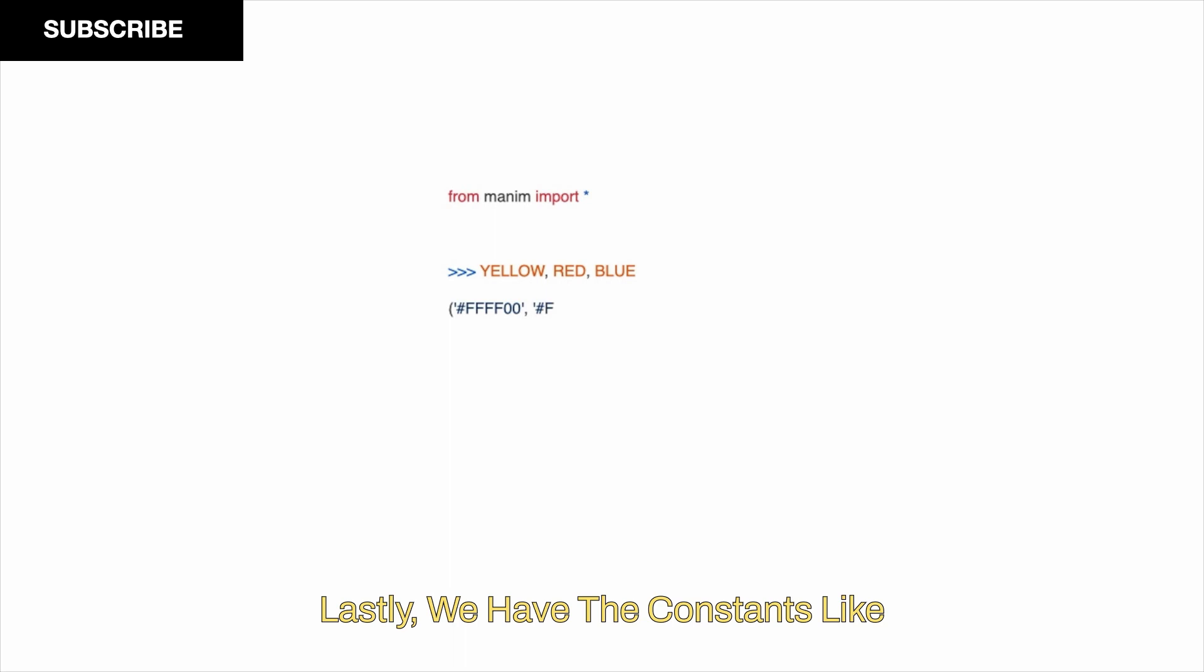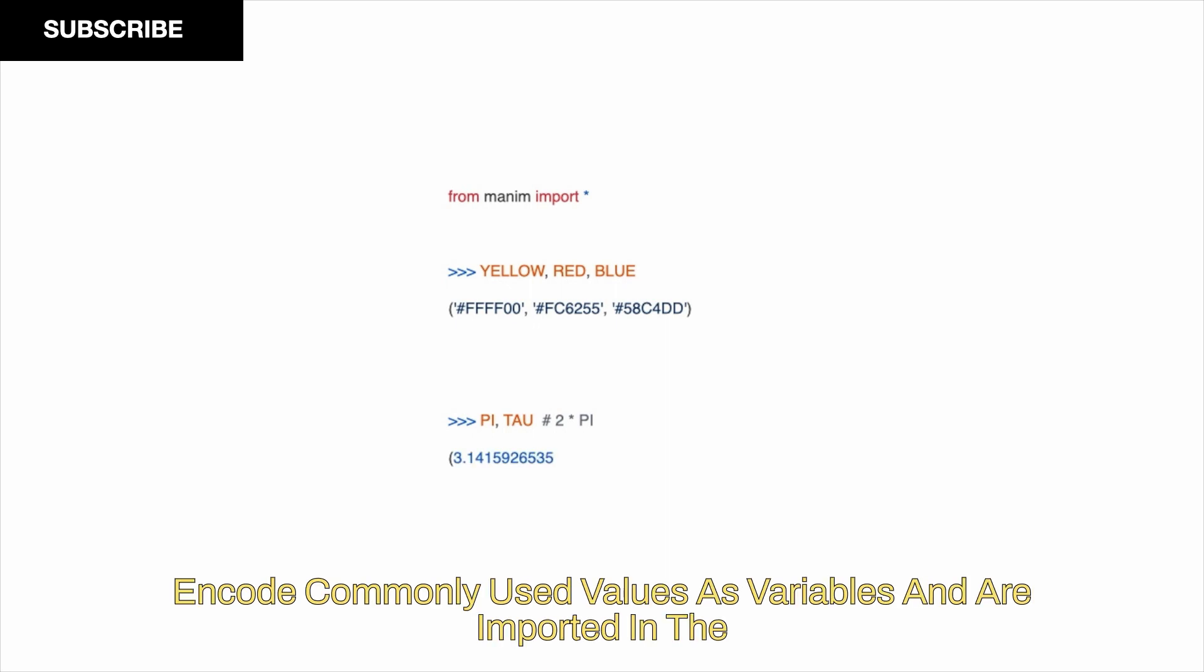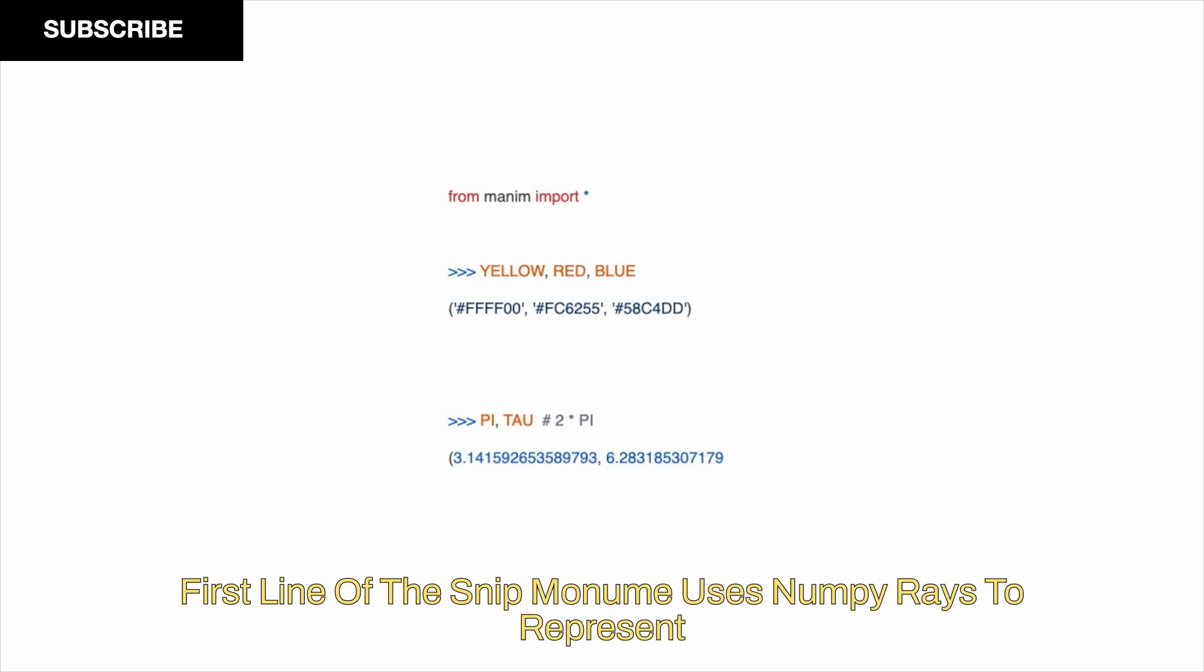Lastly, we have the constants like red, blue, yellow, pi, tau, etc. These are part of the constants module of Manim and encode commonly used values as variables and are imported in the first line of the snippet.